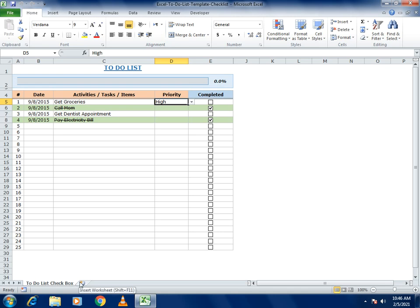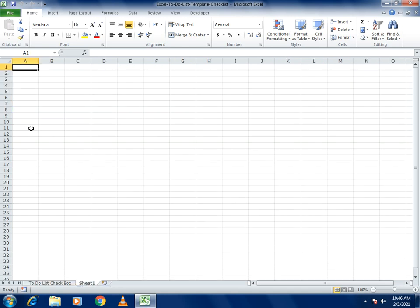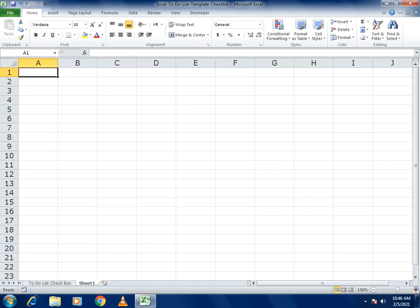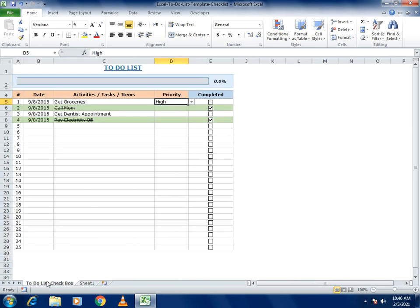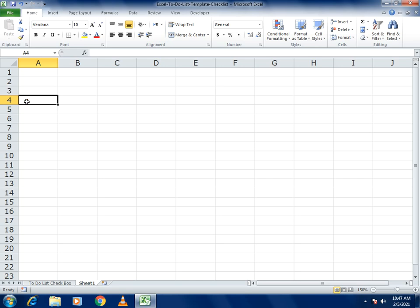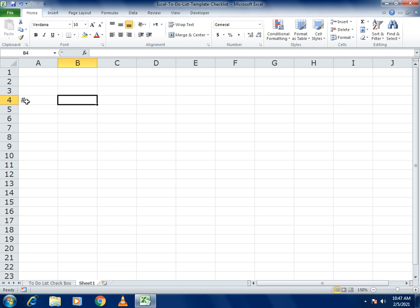We will learn how to make this example from scratch. I'm starting from a new sheet so you will get a better understanding of how to build this type of sheet.